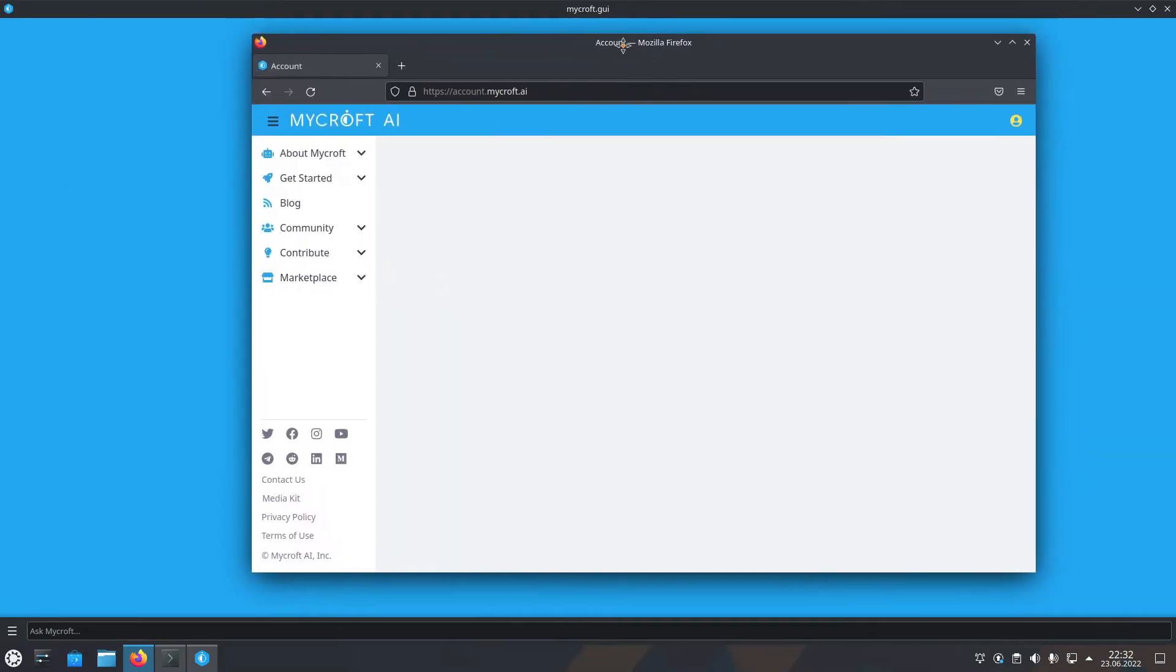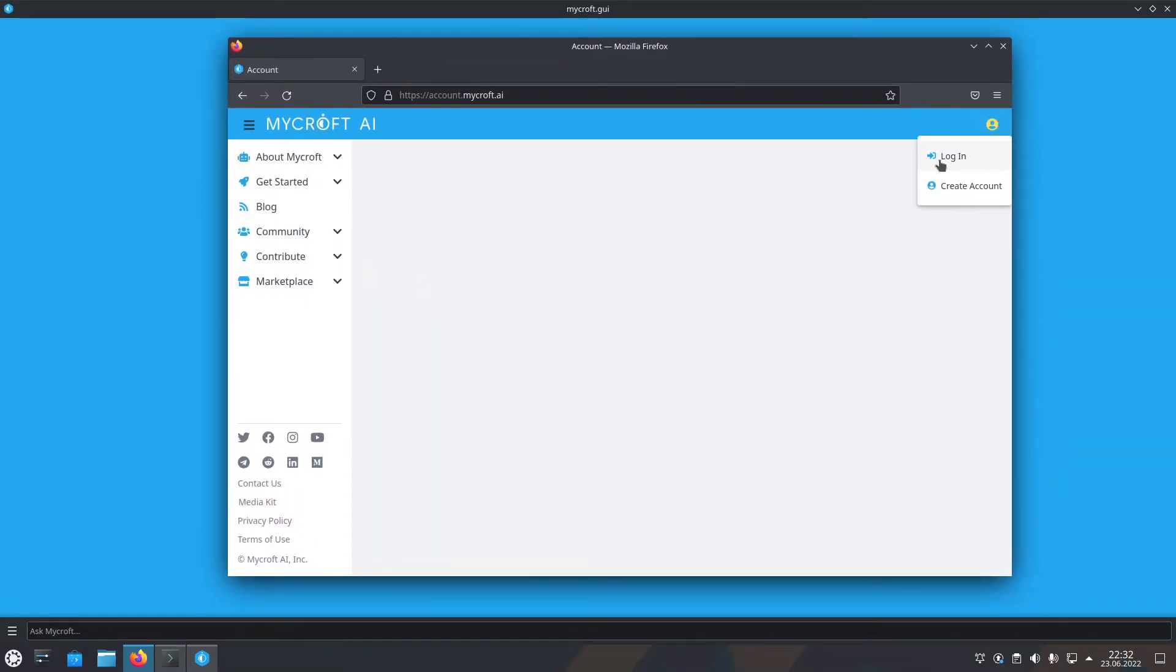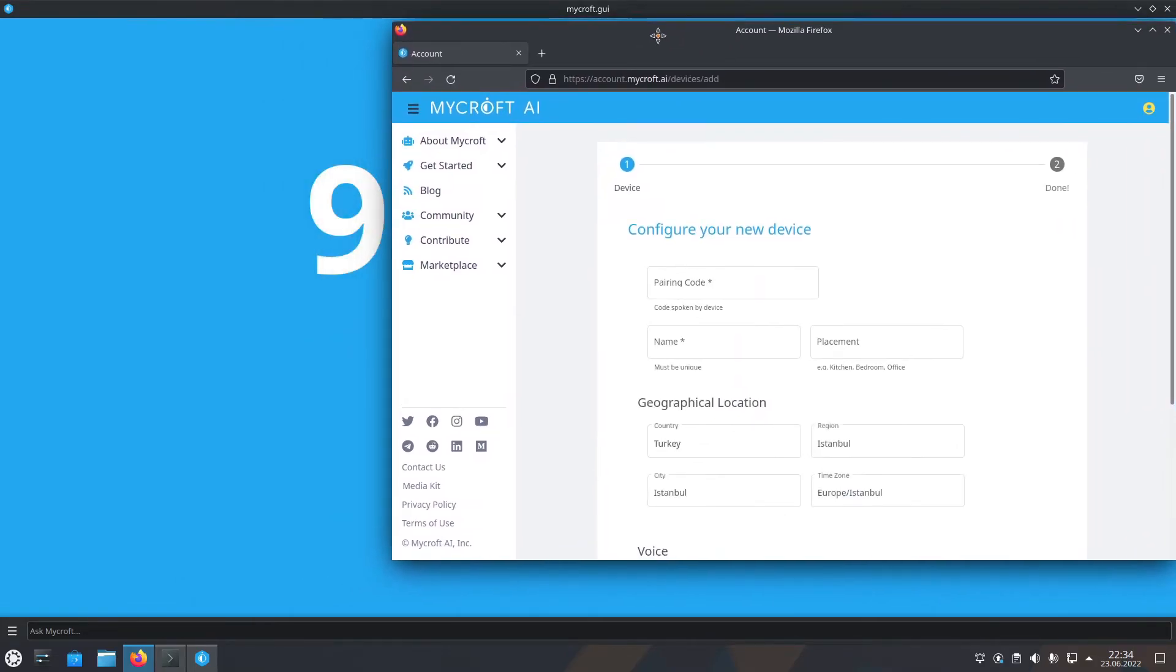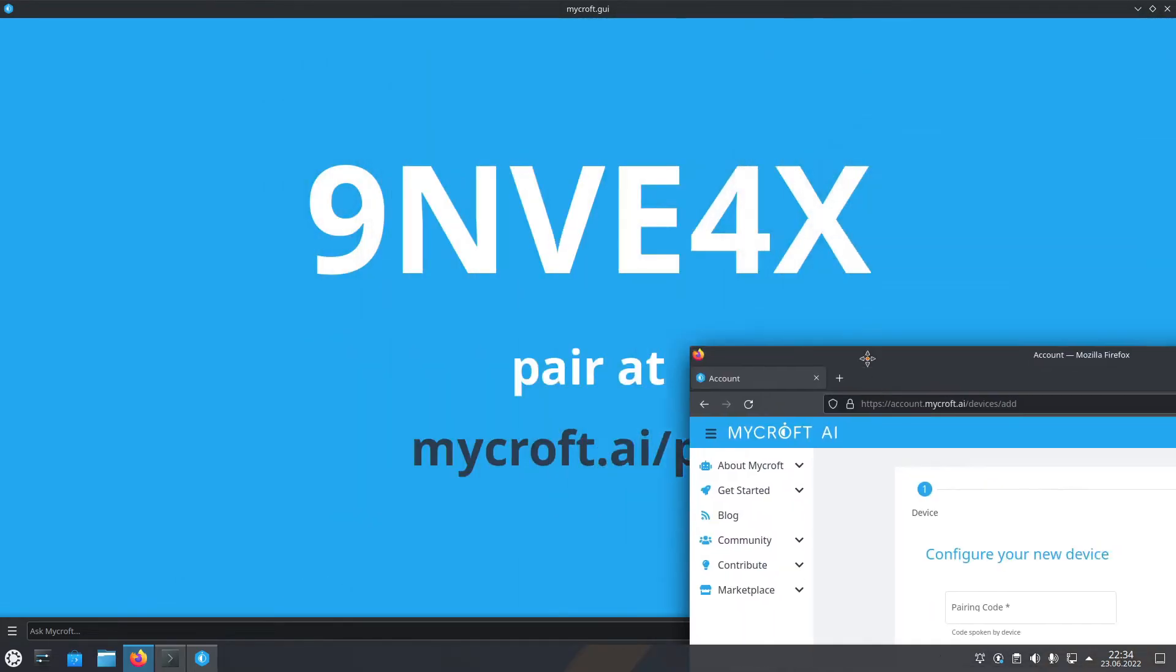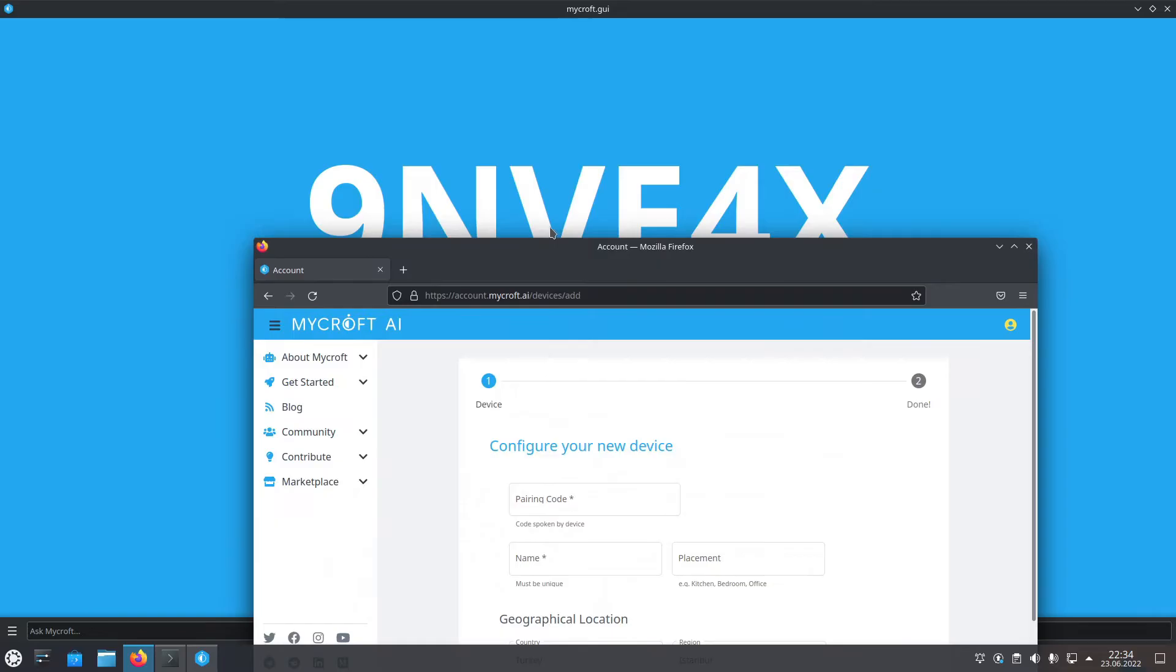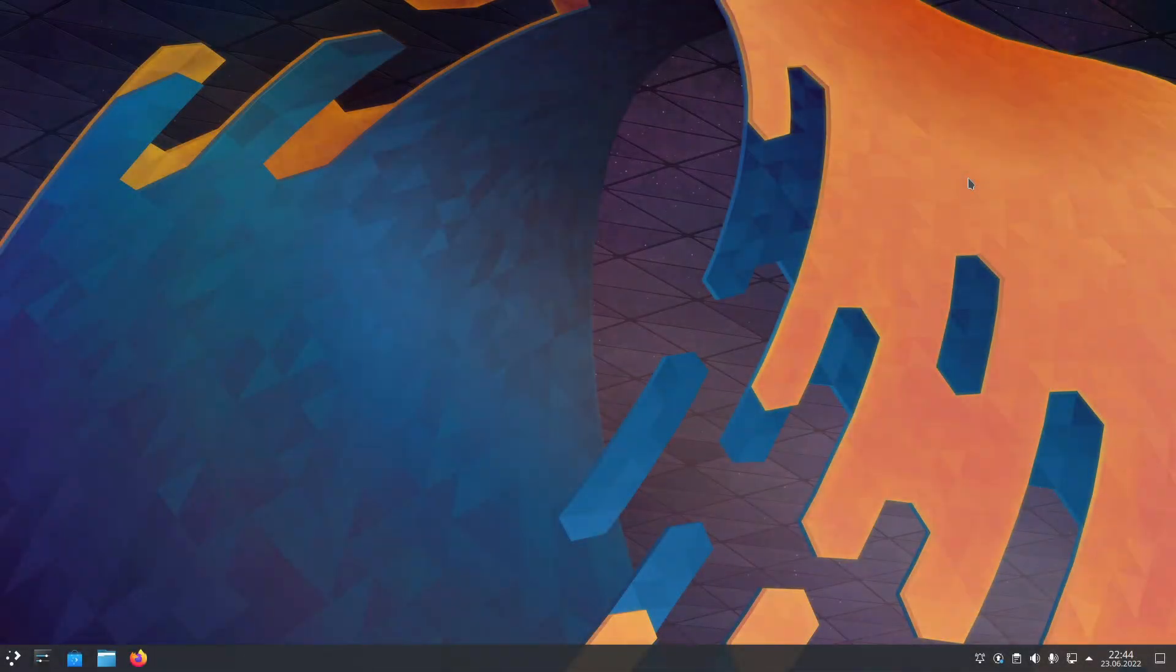But to pair, you'll need to make an account. I already have an account, so I'll just log in. So, you go to their website and just put in the pairing code. Hey Mycroft,